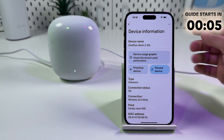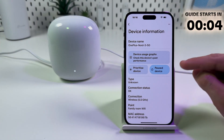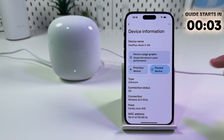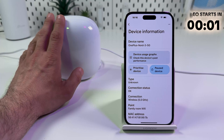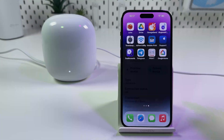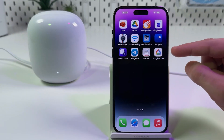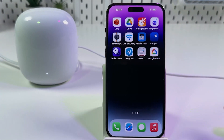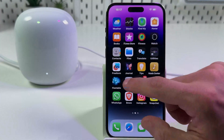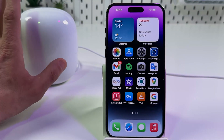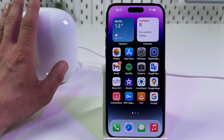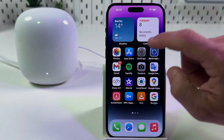Hi everyone! In this video I will show you how to block users connected to your Google Nest Wi-Fi Mesh system. You can do this from the Google Home application only, but first you need to make sure that your smartphone is connected to the Google Nest Mesh system.